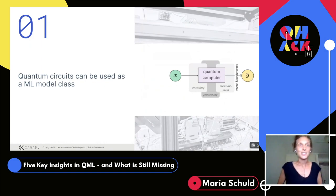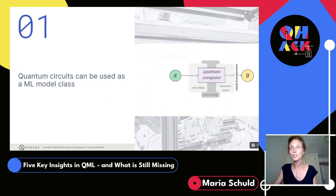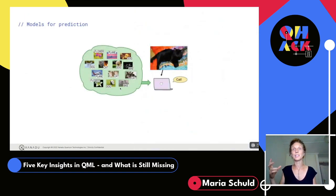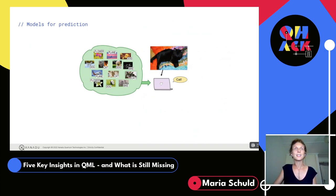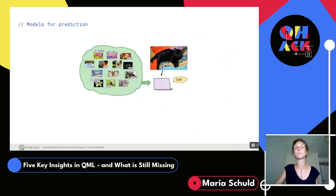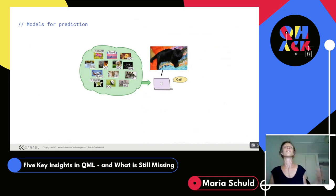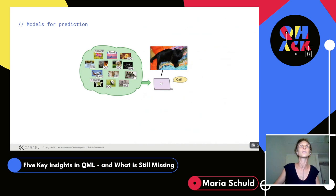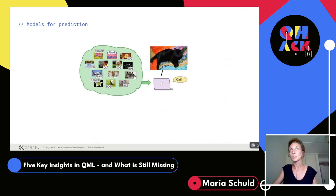The first idea: quantum circuits can be used as machine learning model classes. To explain this I'll use the fruit fly example of machine learning — image recognition. People always use it in 101 talks because it's the problem solved at scale around 2006 for the first time, showing machine learning could do something absolutely crazy and kicking off the whole revolution. You have labeled images and a new image the computer must label.